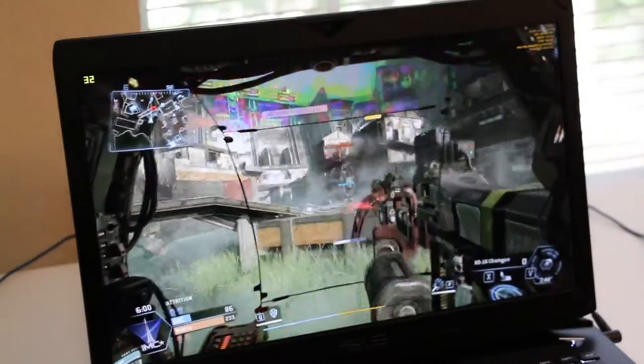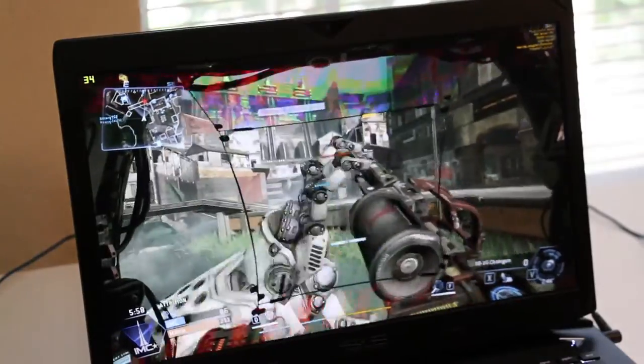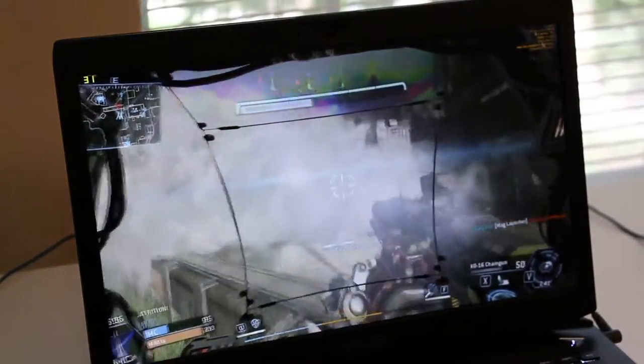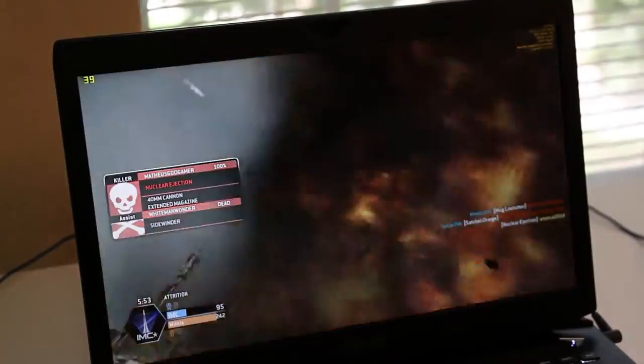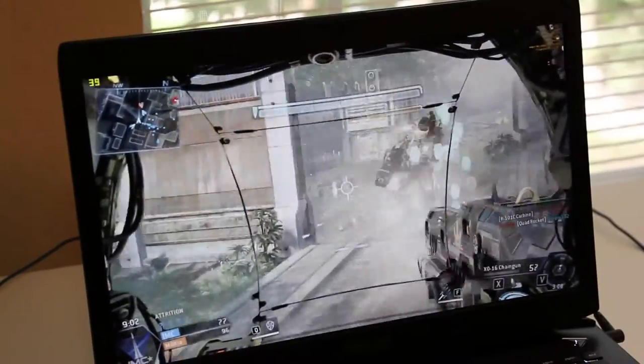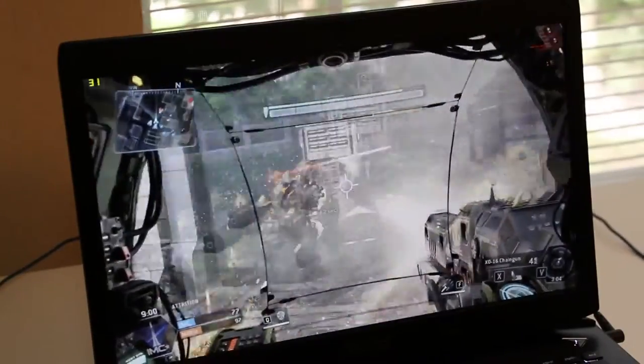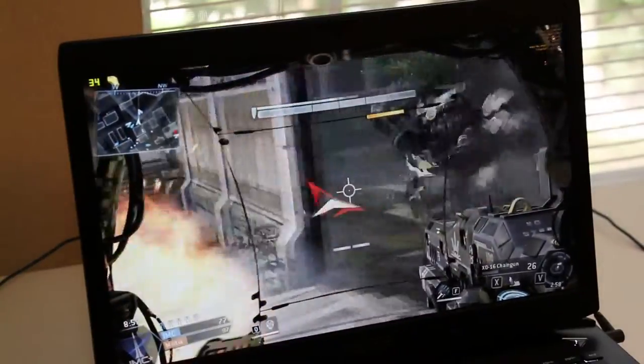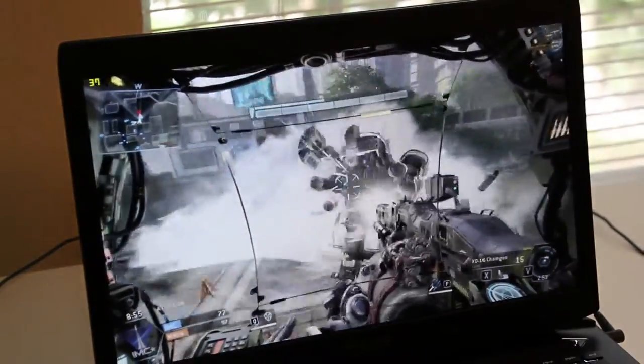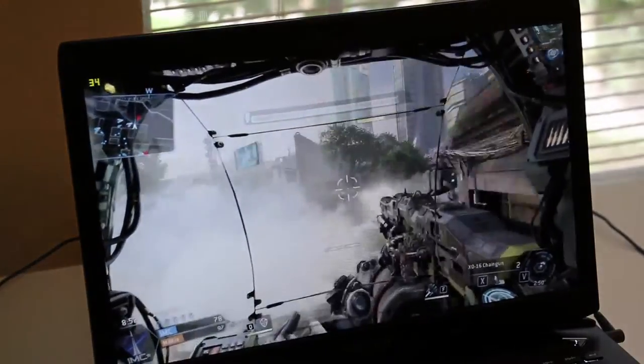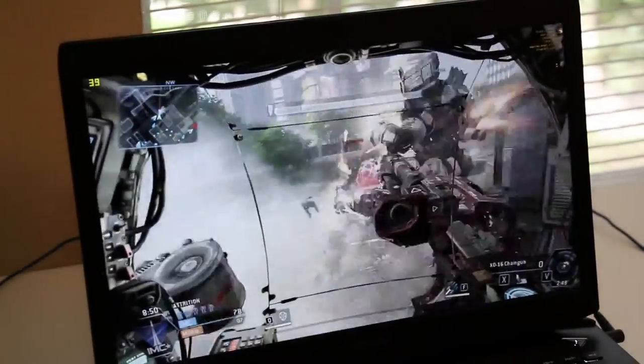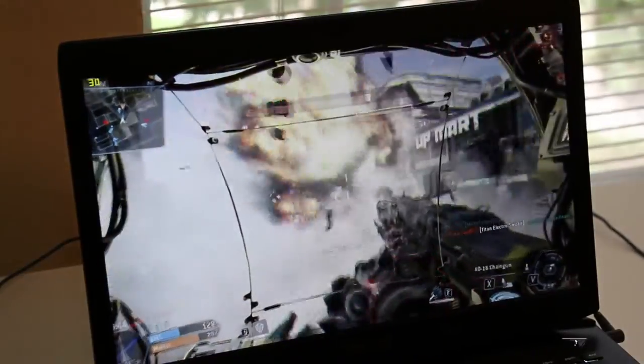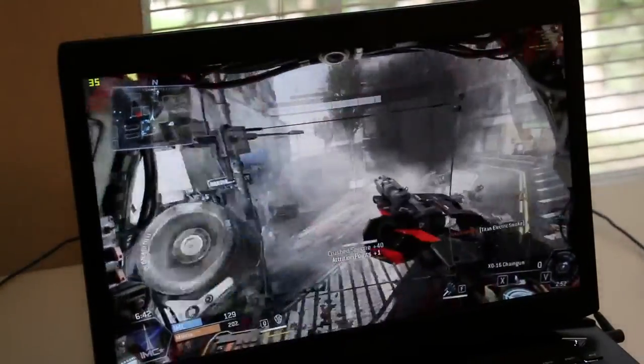So far it's pretty smooth. So far the 860M is holding its ground on high settings. The only time I see the frame dips is when two Titans are going at it. So at 30 frames per second. Take a look at this detail right here in the explosion. Wow, beautiful. Take a look at all this action going on and it's still holding about 30 frames per second.